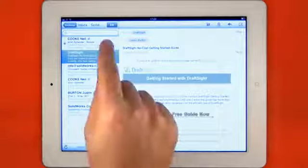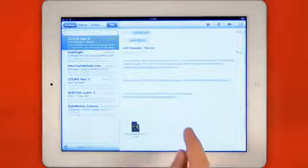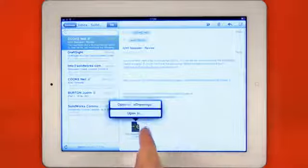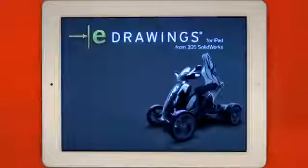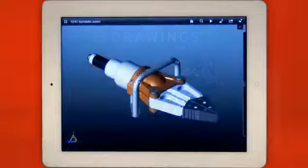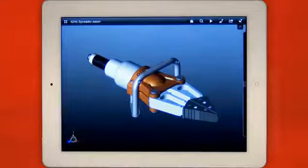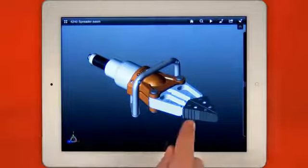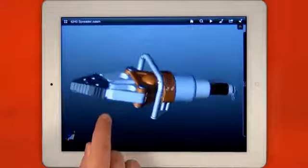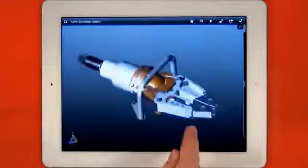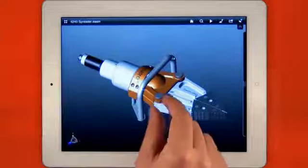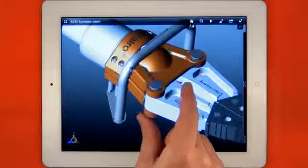eDrawings received by email are opened with a simple button push and within moments you have access to a completely interactive 3D model. Familiar pan, zoom and rotate gestures make it so simple to use.